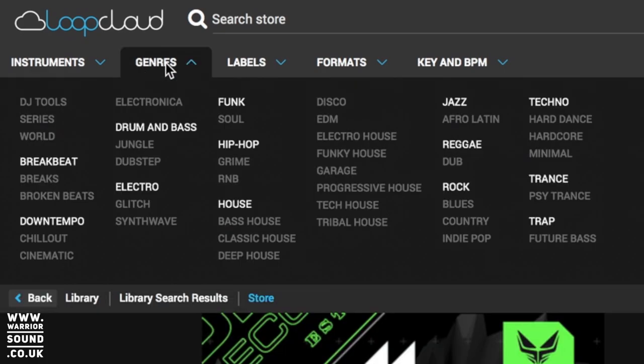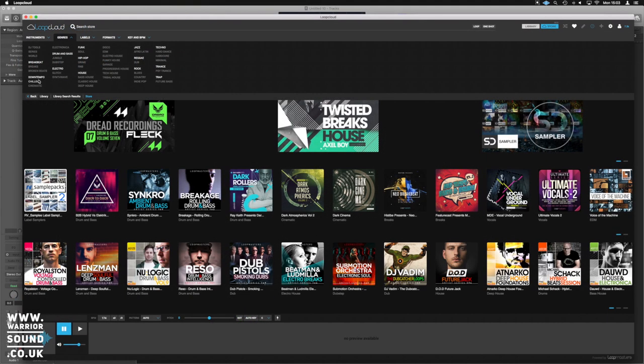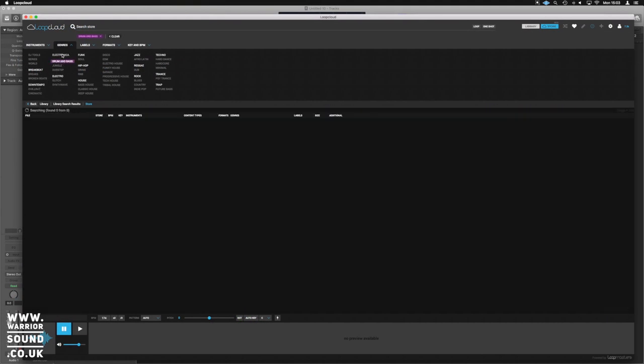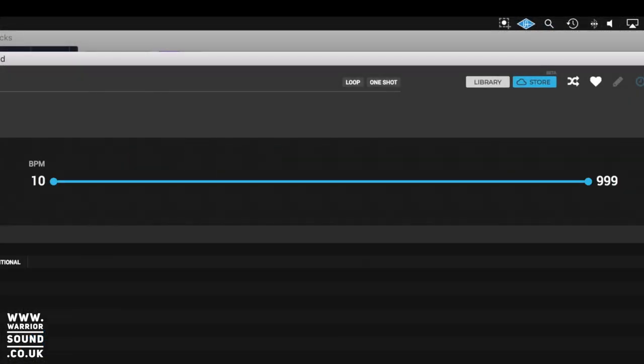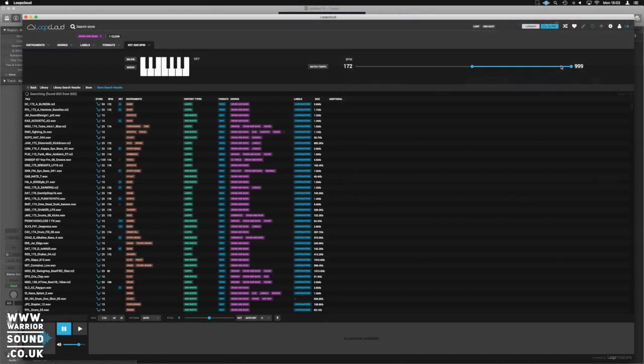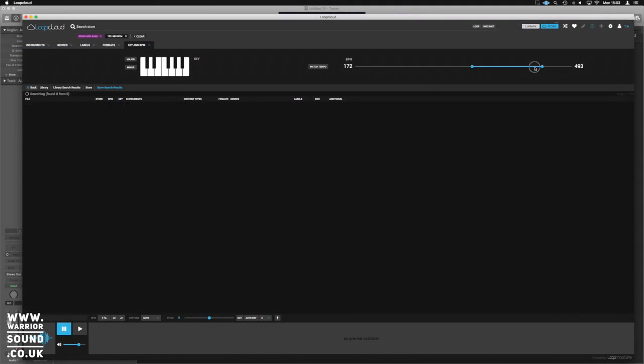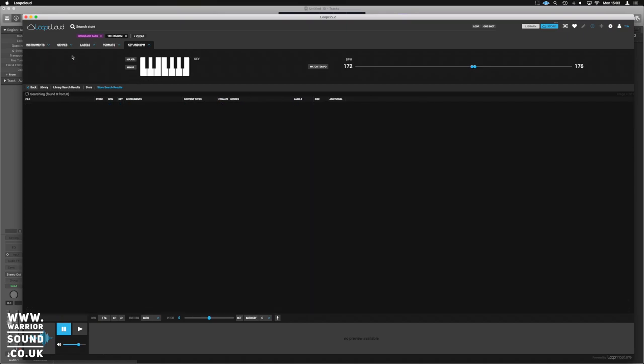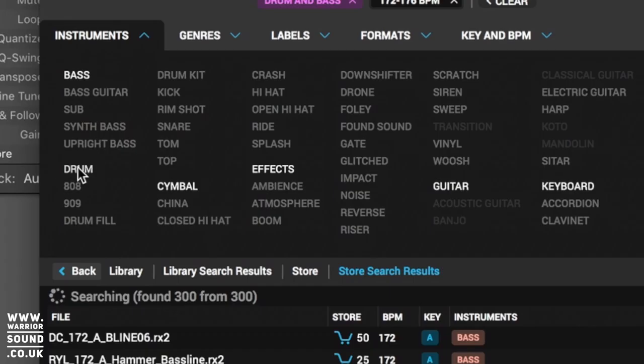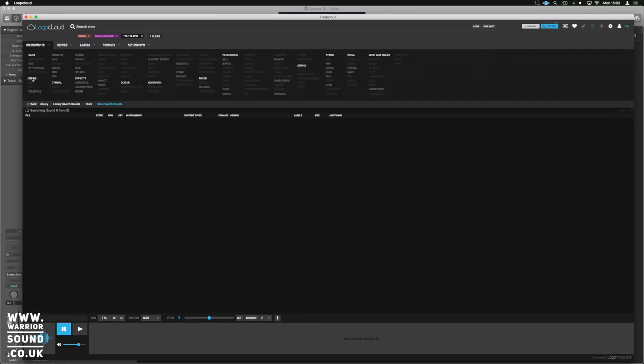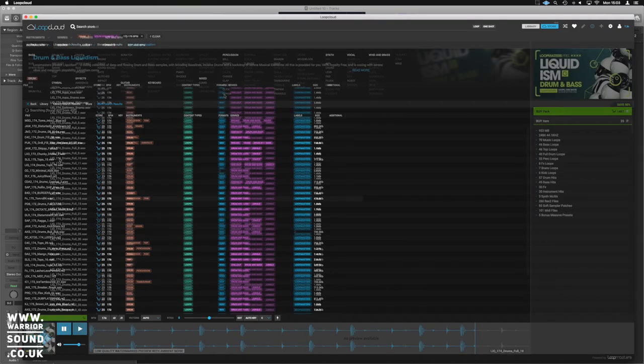And what we're going to do is find a break. So let's go into genres. Let's knock you onto drum and bass. And what we'll do, we'll set the key and BPM and we'll go that 172 sort of region. 172 right through to 176. Beautiful. And let's get instruments and drums. And I'm not going to subject you to listening through, but I'm going to find a drum break that I want to start with.